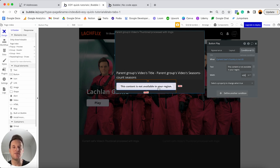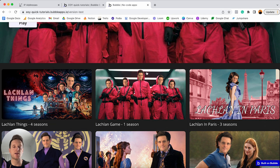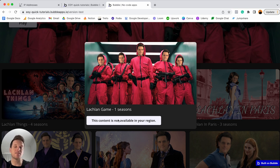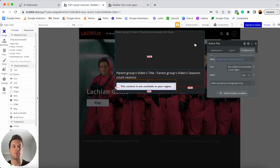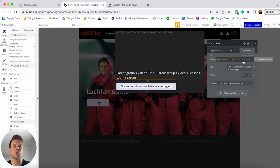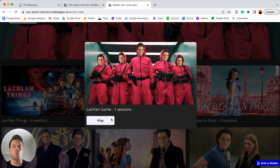Let me run a preview to show what this looks like for my account, which is not located in the United States. I'll scroll down to my content, click on one of my TV series, and — no surprises — because I'm not based in the United States, 'This content is not available in your region' is displayed. To confirm it works the other way, I'll jump back into Bubble, change the condition from US to AU for Australia, refresh the preview, scroll back to the same TV series, open it up, and now the content is available for me to stream.